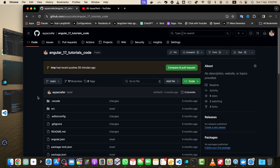It's important to note that changing the default branch does not affect any existing branches or contents of your repository — it simply changes the branch that GitHub uses as default when someone visits your repository. If you have any existing pull requests or branch protection rules, you may need to update them to reflect the new default branch.